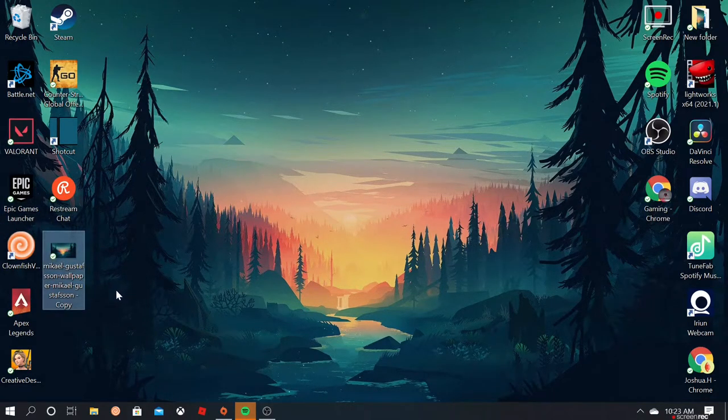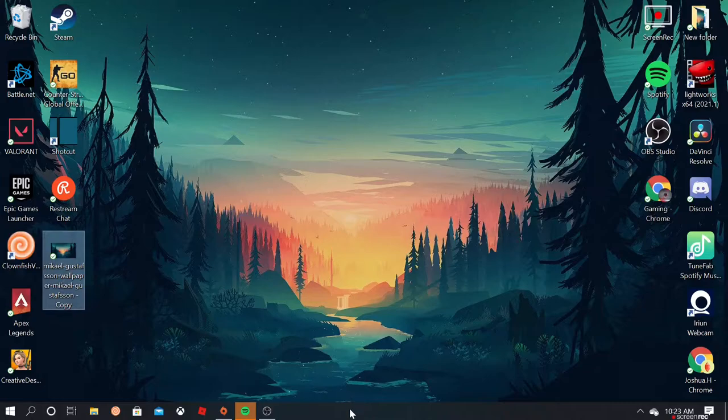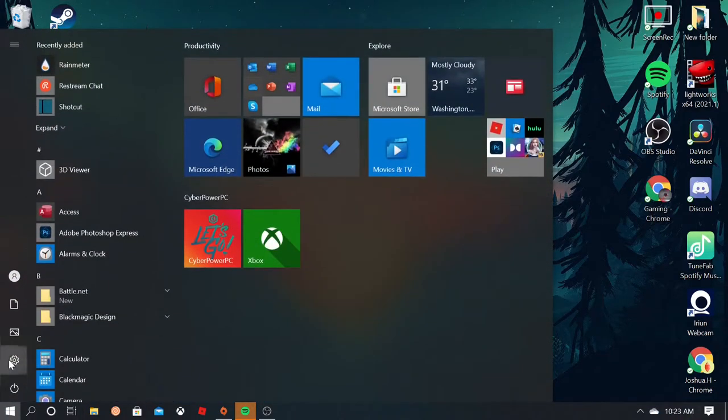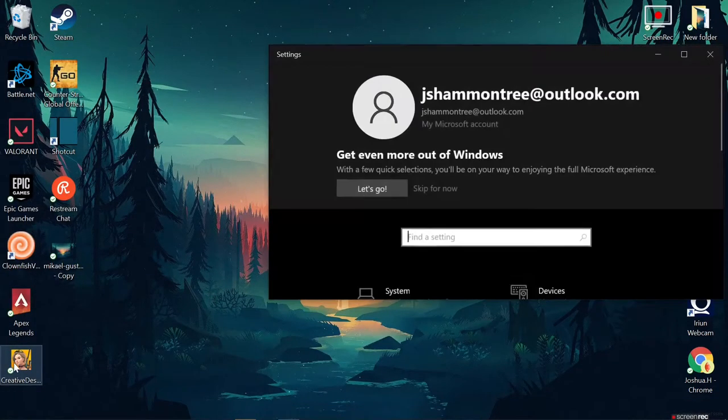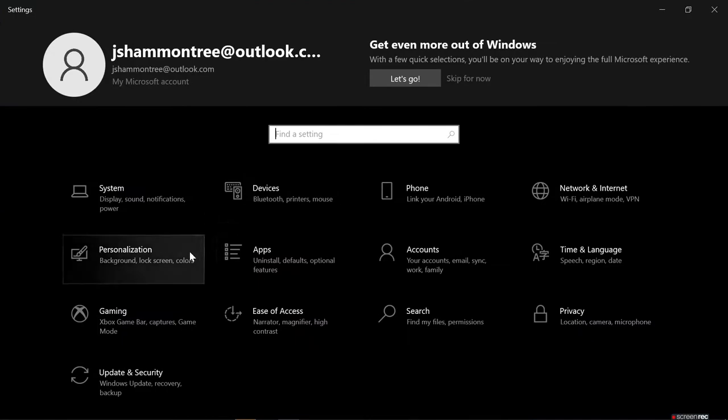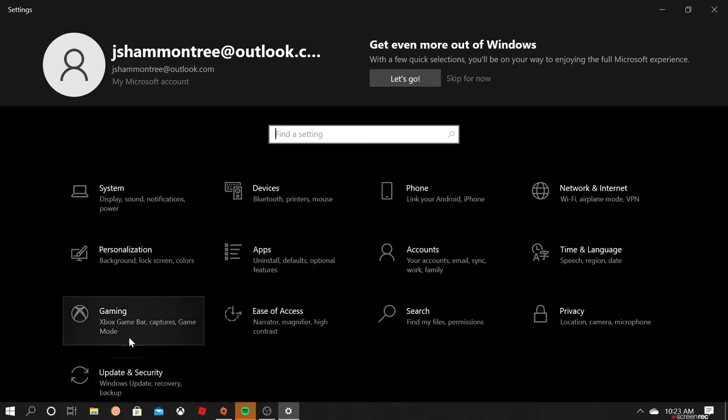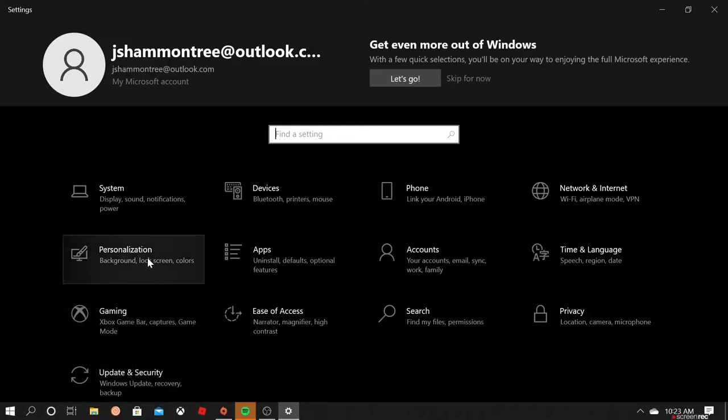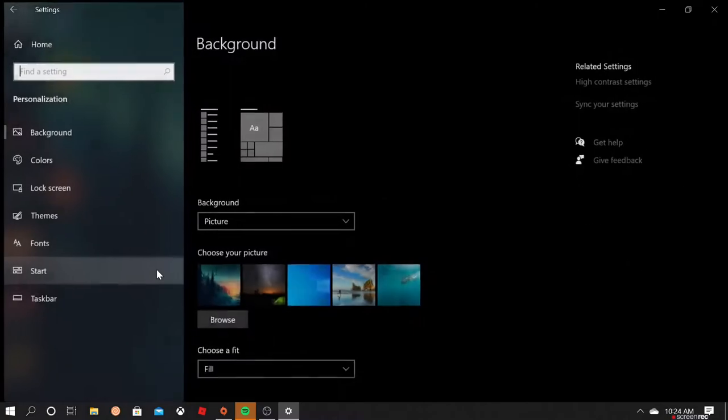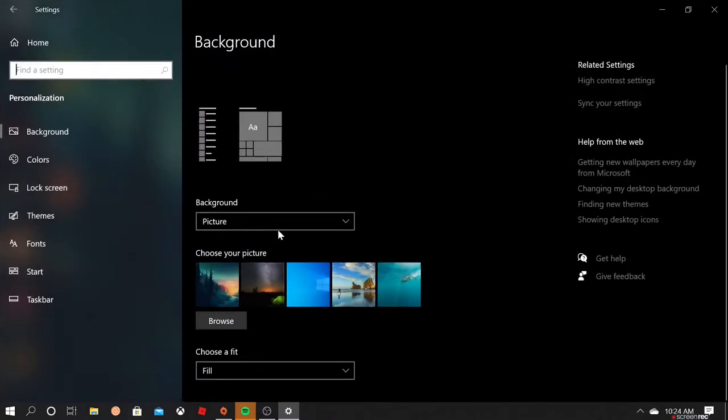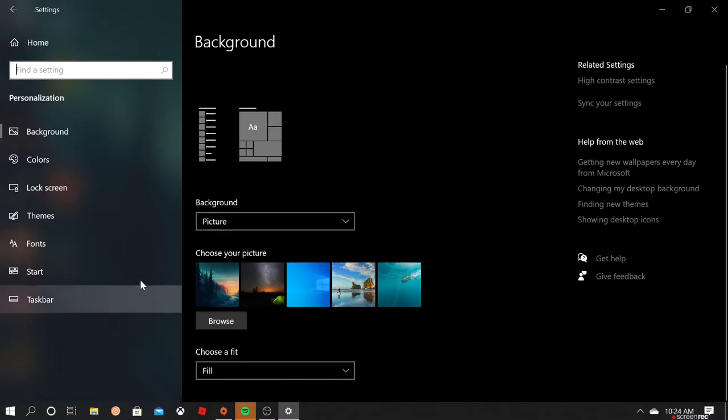Let's just go to our settings. So let's go here, settings, and then we can go to right here, background, lock screen, and colors. So you have background, you can choose pictures, you can browse or whatever.